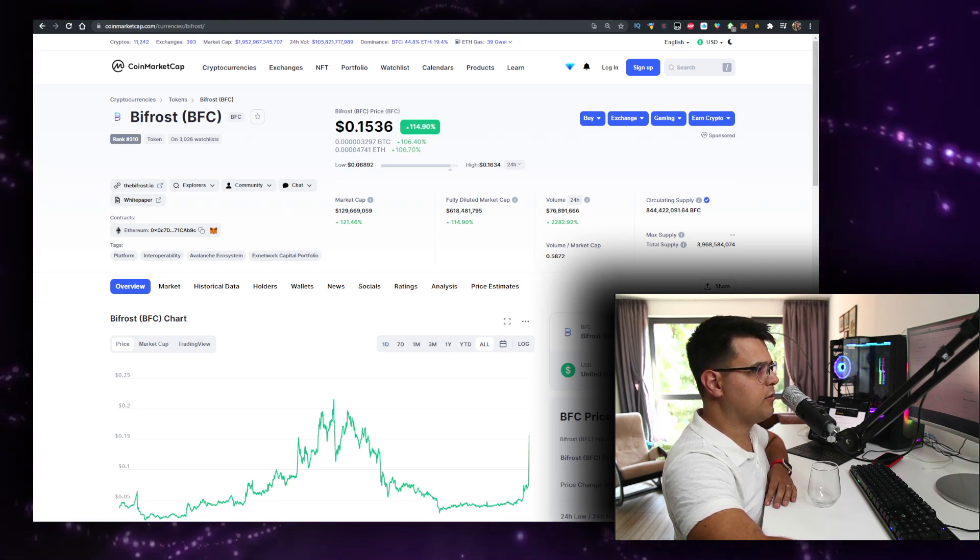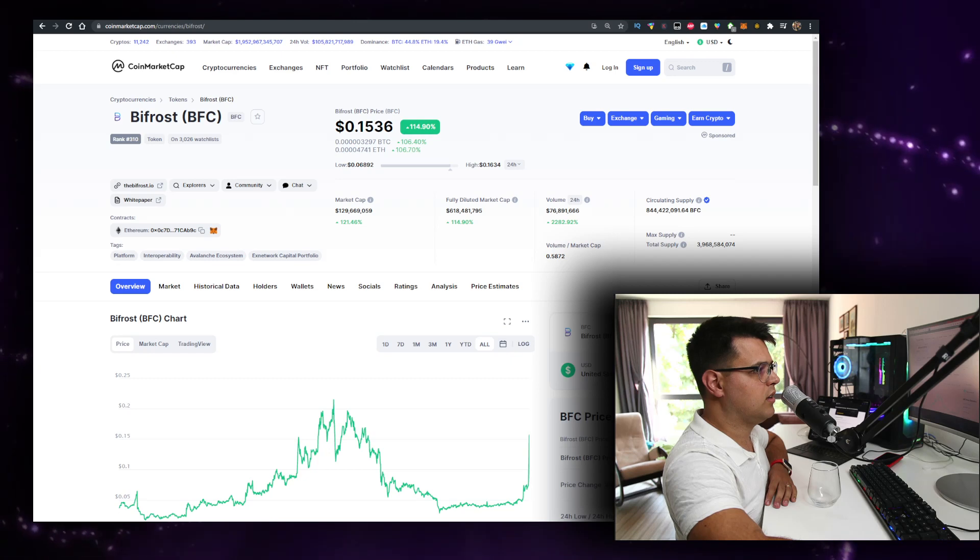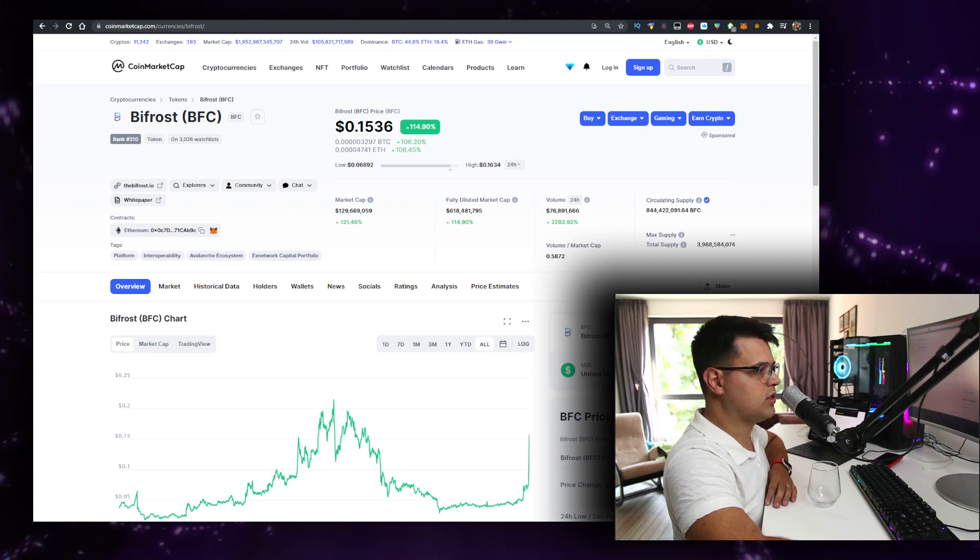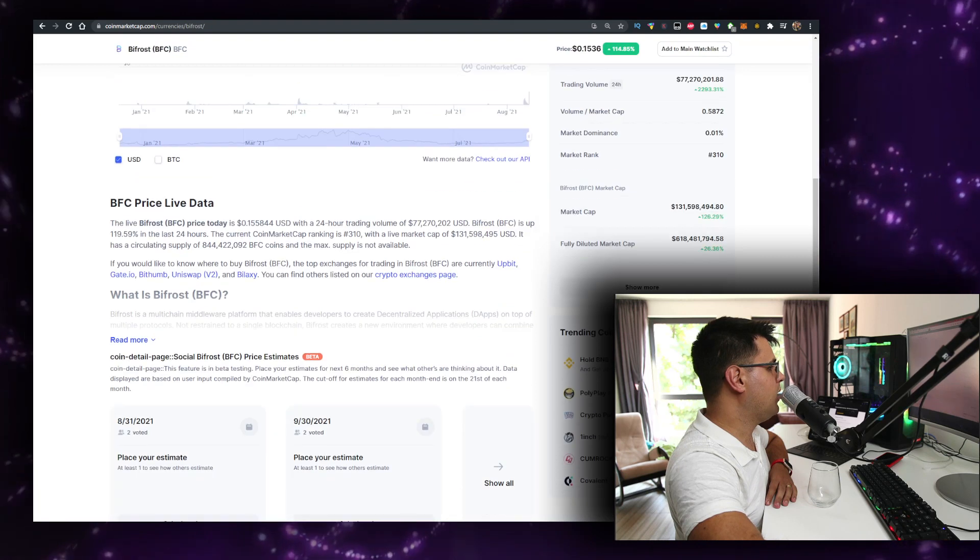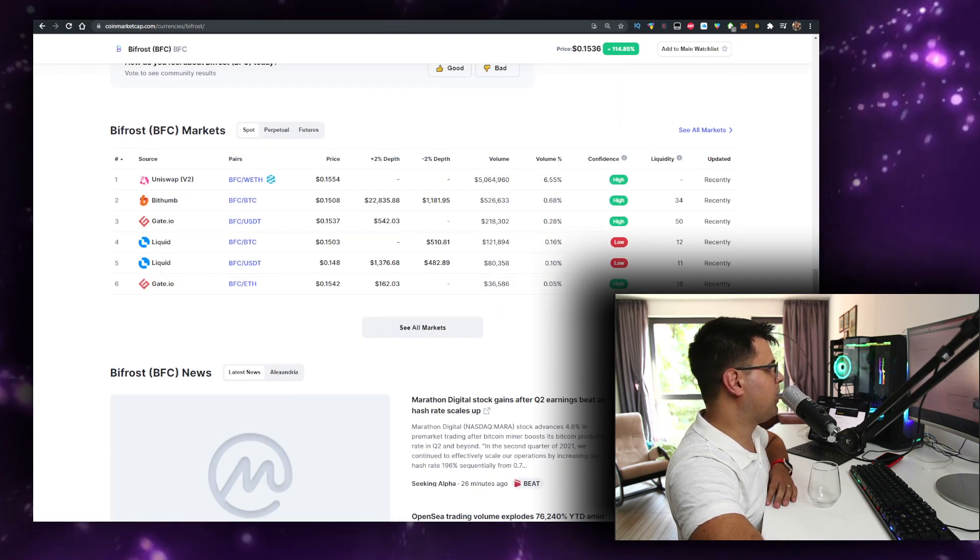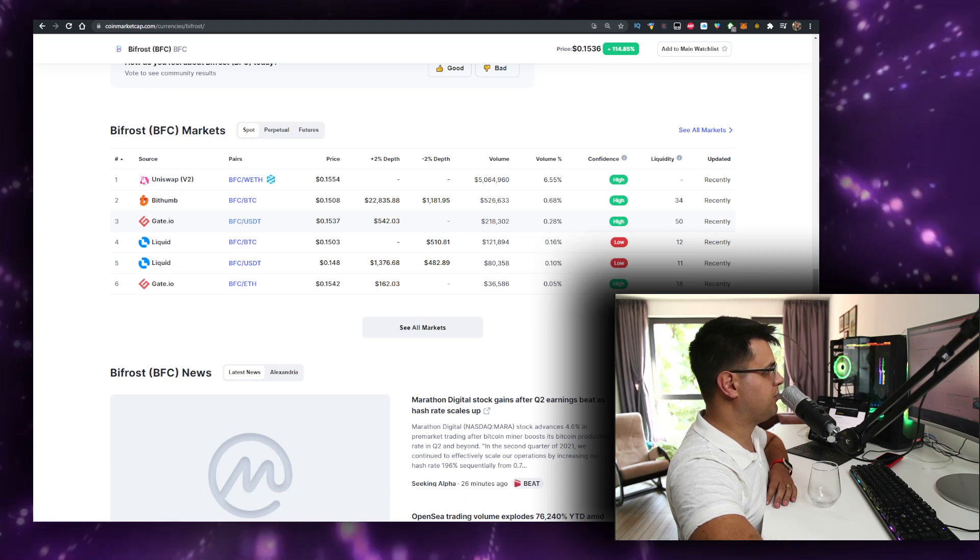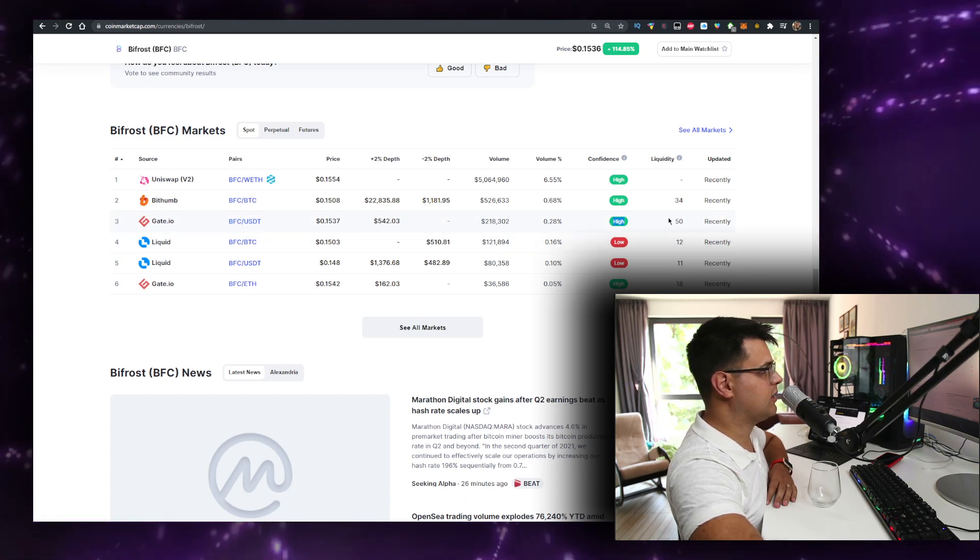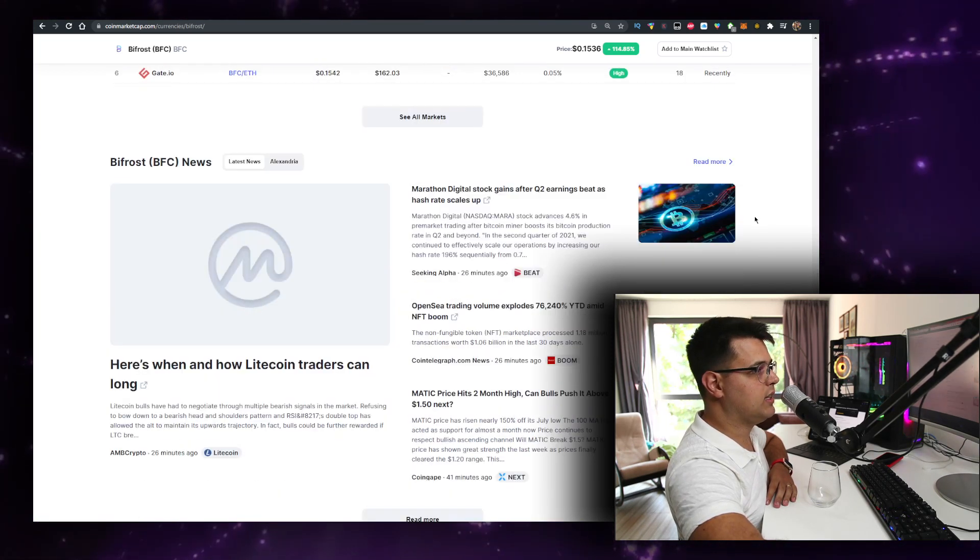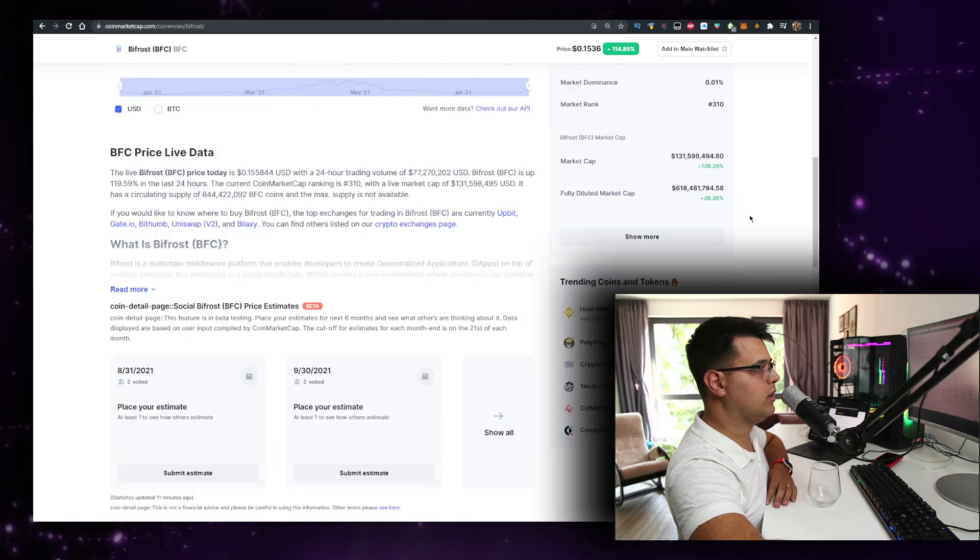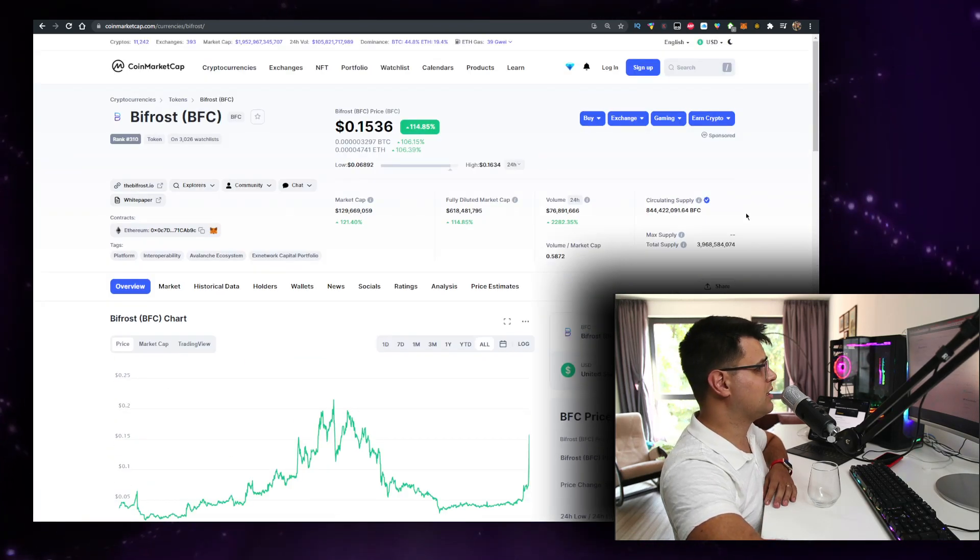I didn't make a video on it yet - that's interesting. So yeah, overall I will give it an A rating from my perspective, and the easiest way to buy it is definitely Gate.io. It has a good amount of liquidity, it seems, but definitely do your own due diligence.